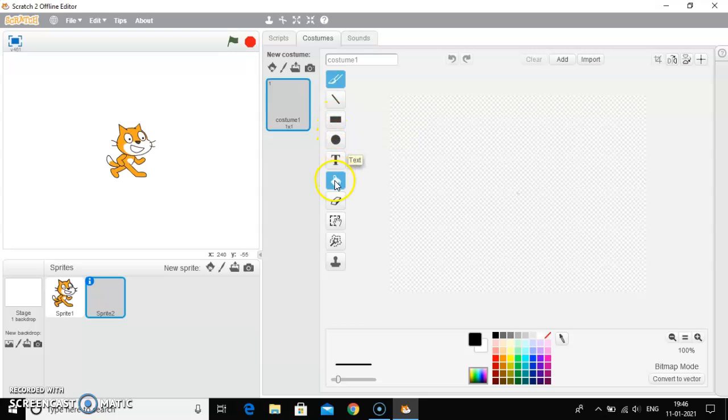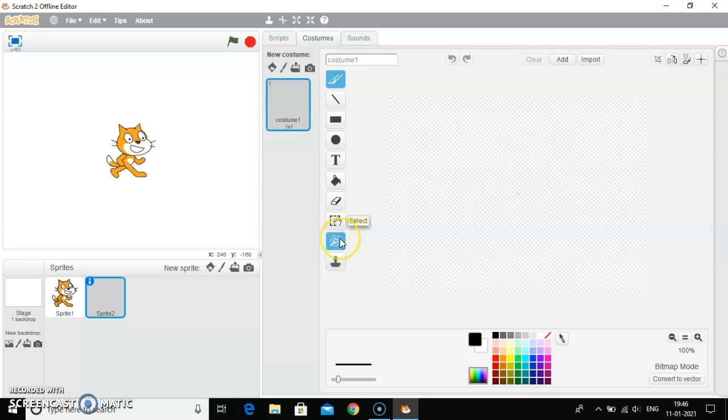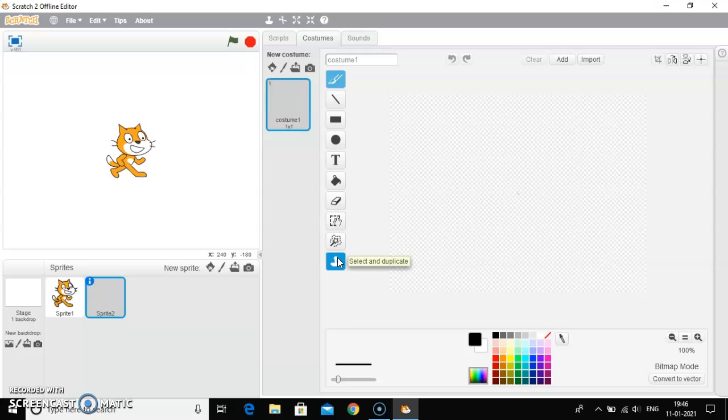text, fill with color, eraser, select, remove. You can remove the background and you can also select and duplicate. So these are the different tools through which you can draw a new sprite.